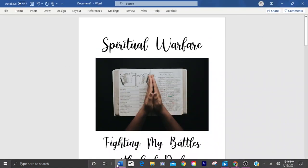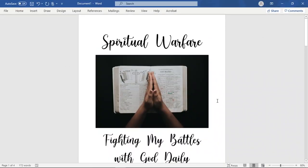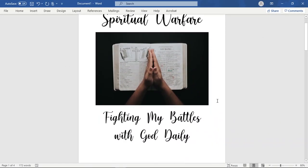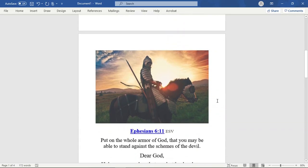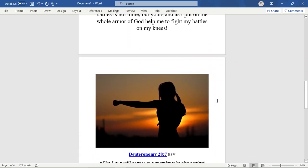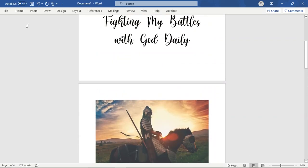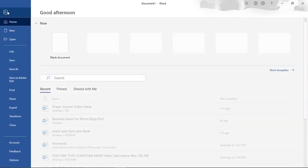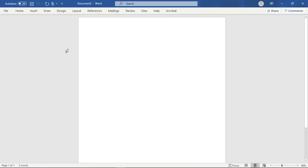So this is an example of the prayer journal that we are going to create. It has images. It has text. It has journaling entries in it. So let's go ahead and do this together. Go into Word. It's very simple. You are going to love this prayer journaling concept.